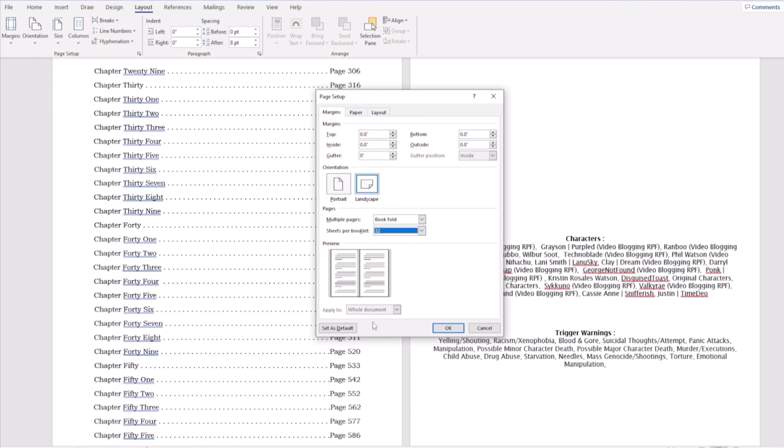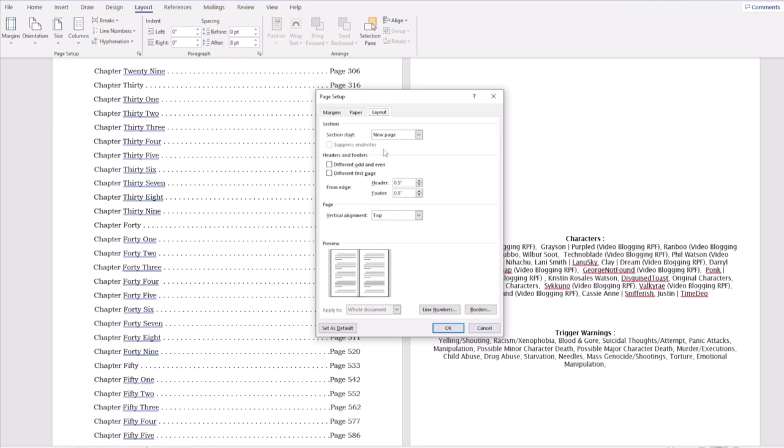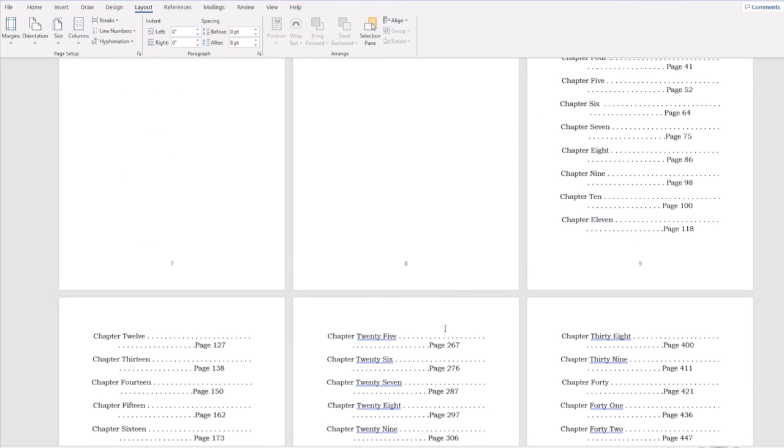This is the correct dimensions for the sightings so you're not going to have anything go in between the gutter. Next, we're going to go to layout. We're going to edit the header and the footer to be 0.35, just so you have room at the top and bottom. And then we're going to hit OK so we have everything set.